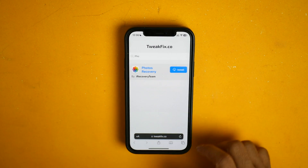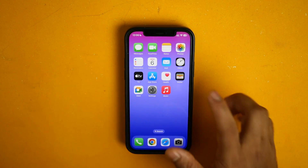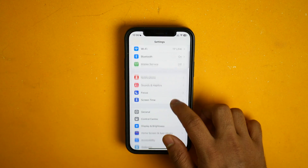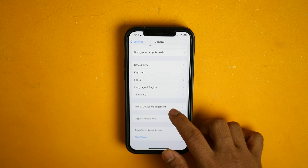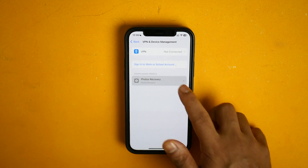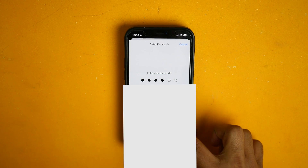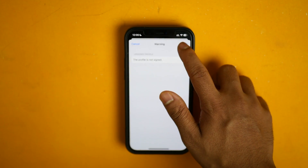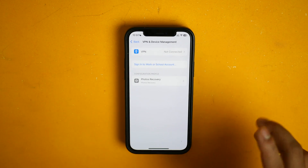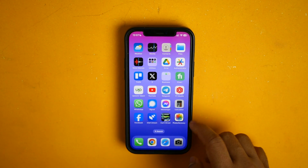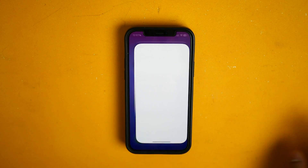Now click on Allow then close. Now go to home — you need to activate this app. Go to Settings, then go to General, then scroll down and go to VPN and Device Management, then click on photo recovery, install it, type your passcode, then install, install. Now done — your app is installed. Now go to home and as you can see this app is ready here. Open the app.